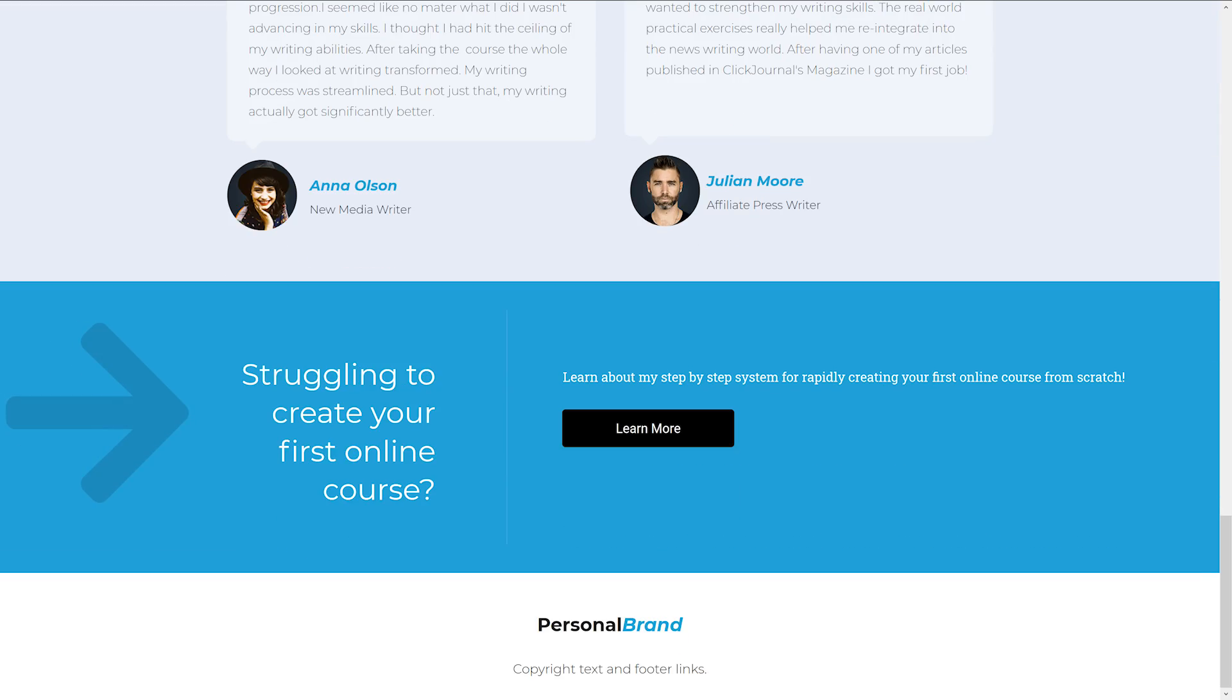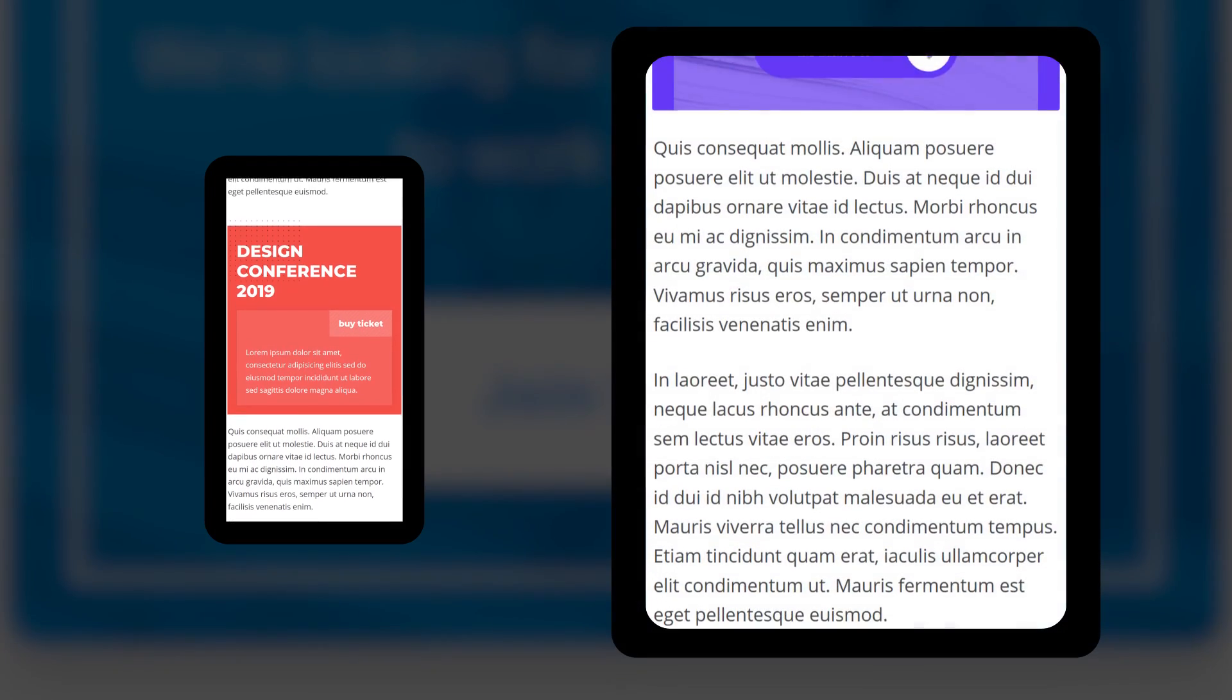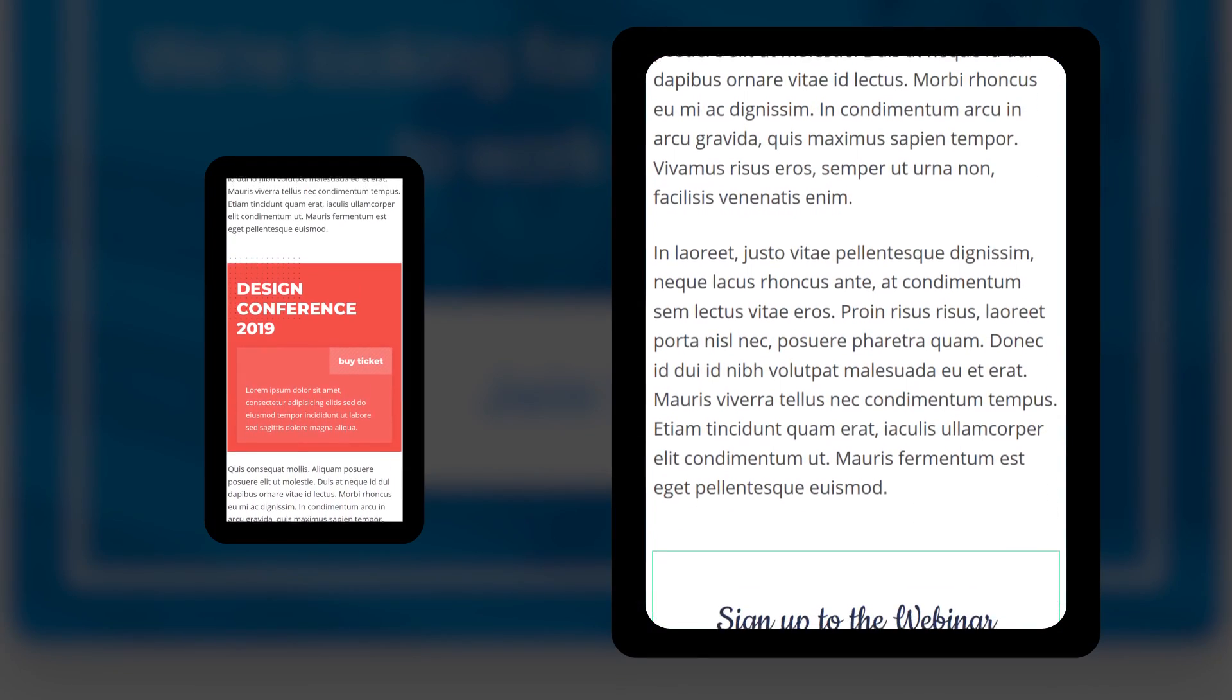This template, along with all of our other call-to-action templates, of course, are designed to look great on mobile as well.